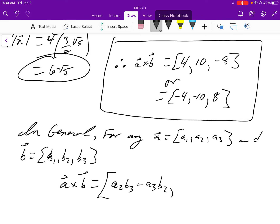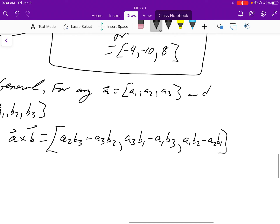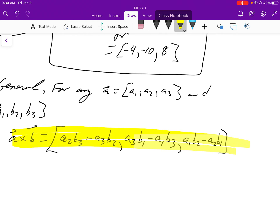The y component is a3 times b1 minus a1 times b3. And the z component is a1 times b2 minus a2 times b1. This is the formula you need to know. Now let's check it out, and I'll show you some ways to memorize it.